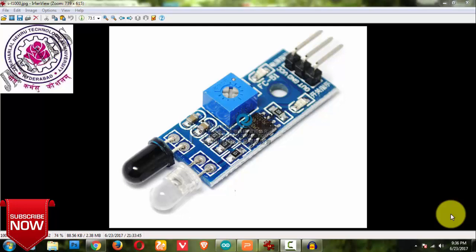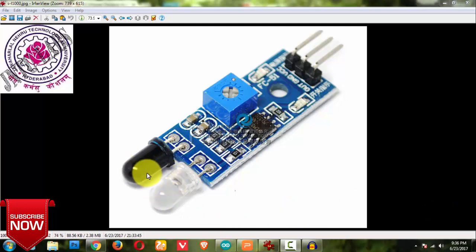So without wasting time let us start. So we have two here, two IR sensors, or you can see like one is a transparent bulb and one is a black color bulb.